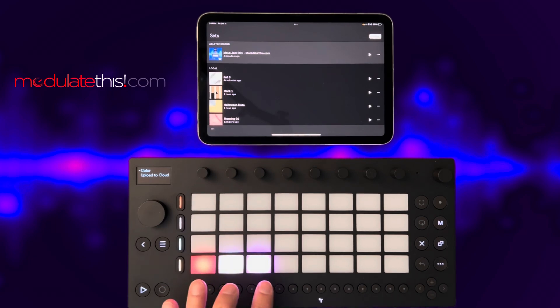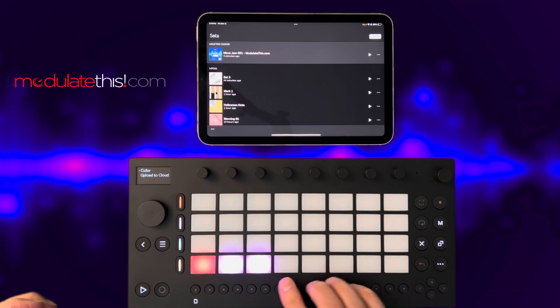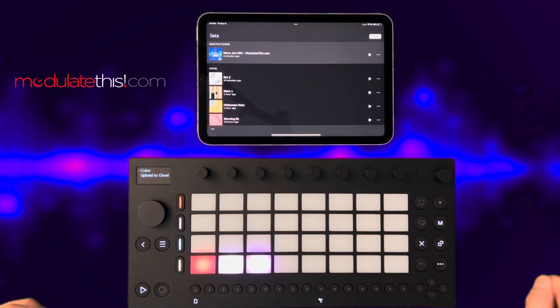If these slots would have been full, it would have put it here. If you would have had five sets in Ableton Cloud, it would have loaded the five sets to the right and so on up the row.